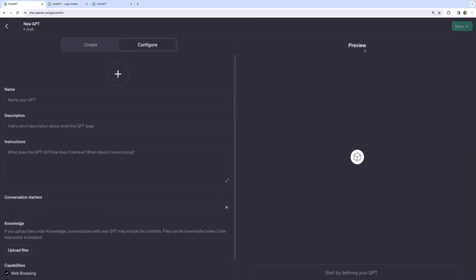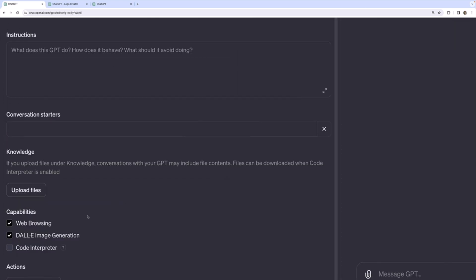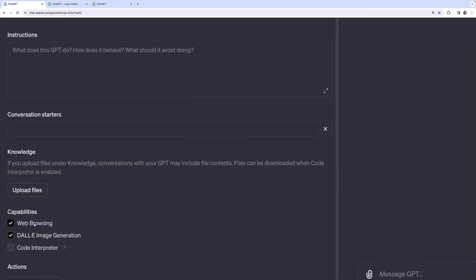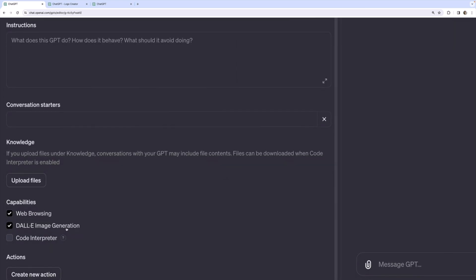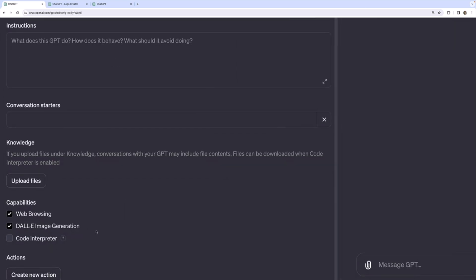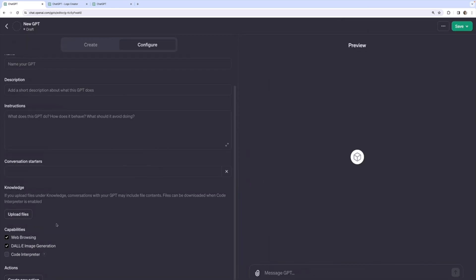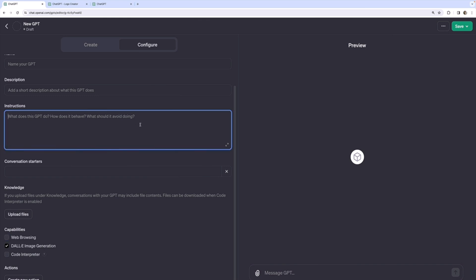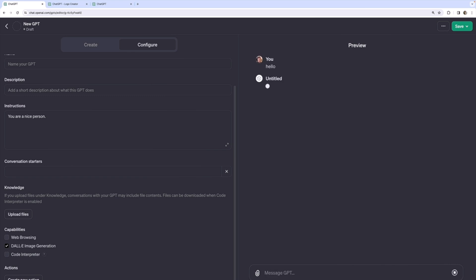So I'll make a new custom GPT and if I go to configure you can see that by default web browsing and Dolly image generation are already enabled. Let's just focus on image generation in this video. So I'll come up with any sort of prompt, it doesn't really matter. I just want to show you the difference that this will make. You are a nice person. Okay that's our prompt. I'll write hello over in the preview window.